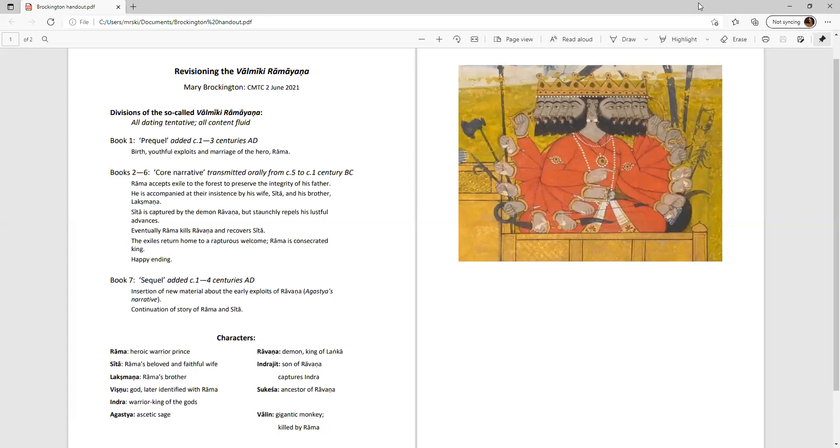The critical edition text has clearly been compiled from the work of many different tellers over most of a millennium, with material in its apparatus from a further millennium. And you can see seven big red volumes behind me, and that is the critical edition.